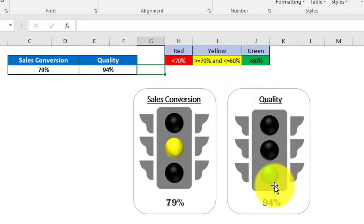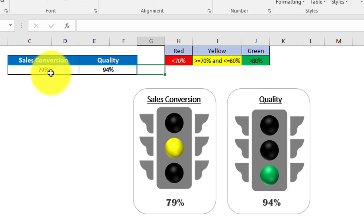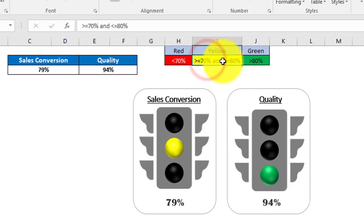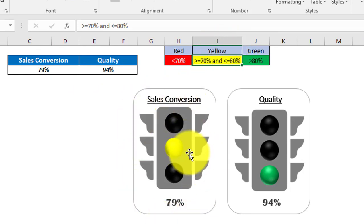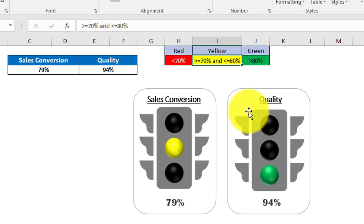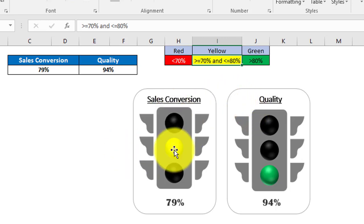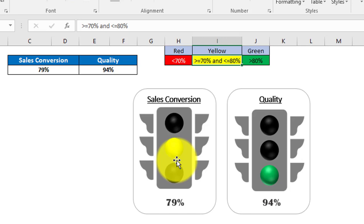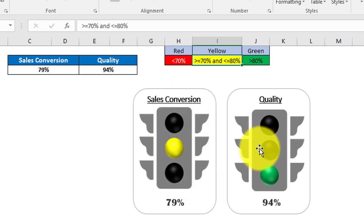Here, sales conversion is 79%, which meets the criteria for yellow, so this chart is showing yellow. This is a totally dynamic chart. The interesting point is I have not used any shapes to create these lights — this is simple Excel chart hacking. I have utilized a bubble chart to create these lights.